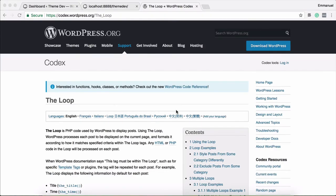Hi, I am Emanuel. In this video, we can see a powerful WordPress function.